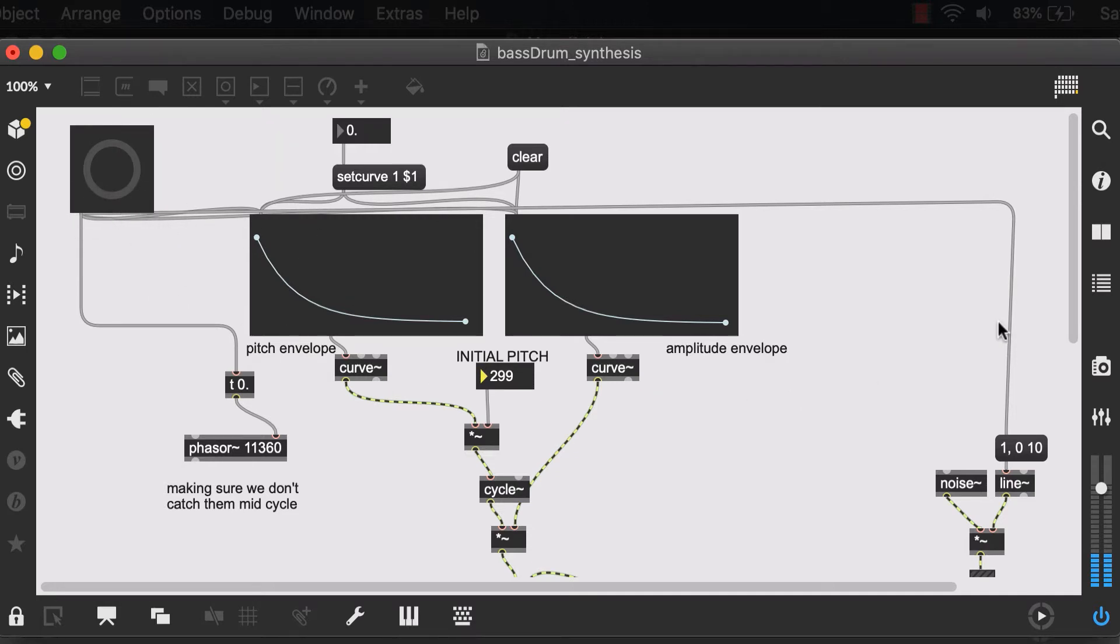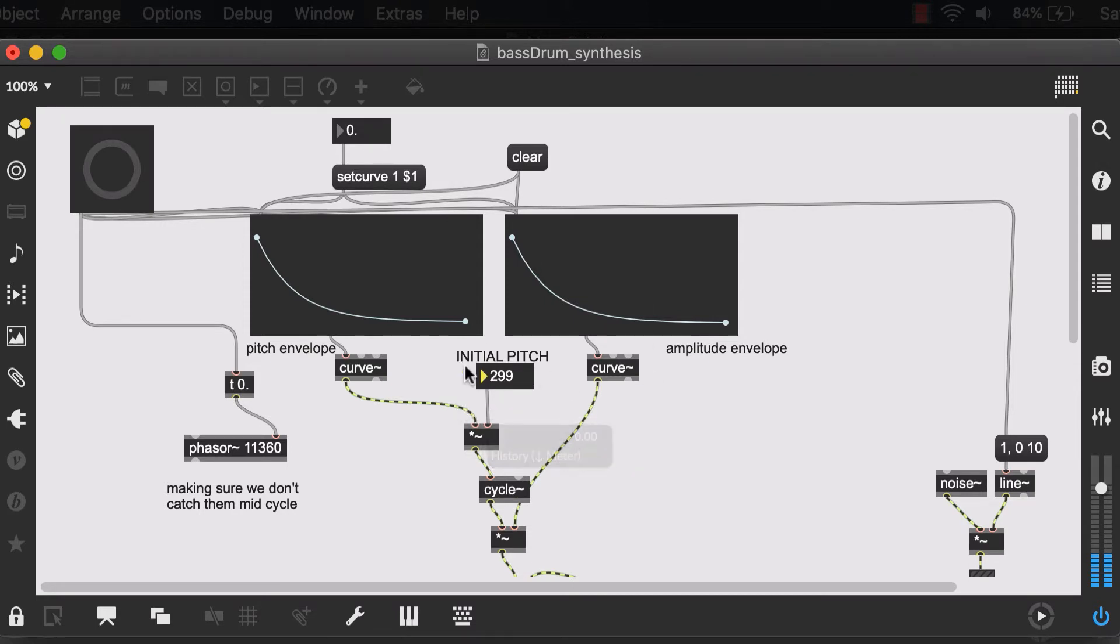I just need an inlet into this button so we can send a bang to this button and activate everything else. Now we can choose to have multiple inlets if we want to be able to change some of the other parameters from outside of this patch.